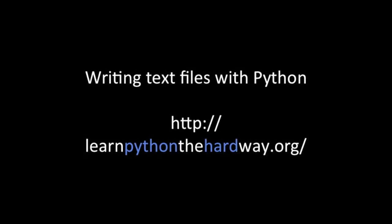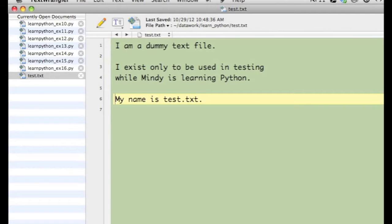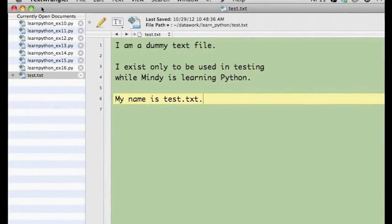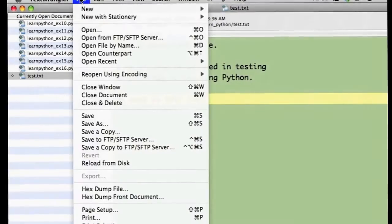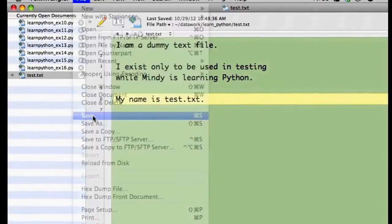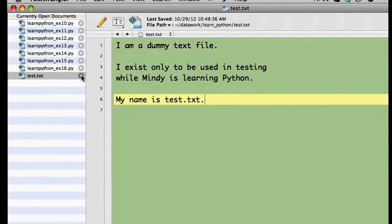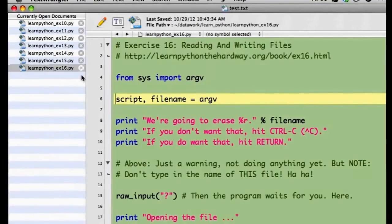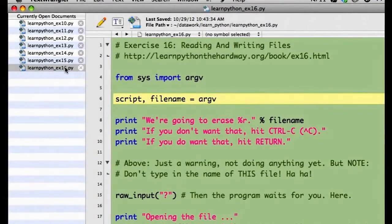First, I created a plain text file in TextWrangler, which is a text editor for Mac. I saved it as test.txt, then I closed the file.